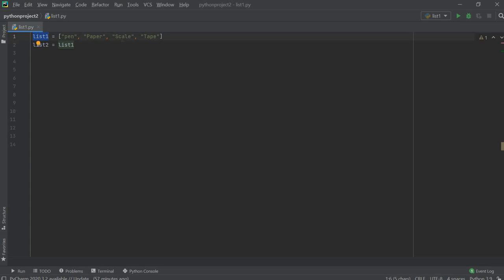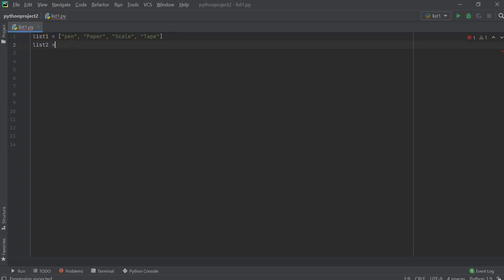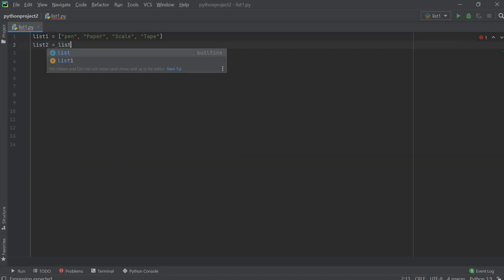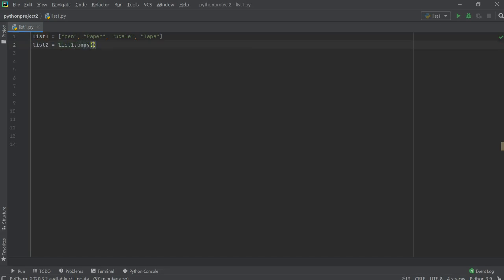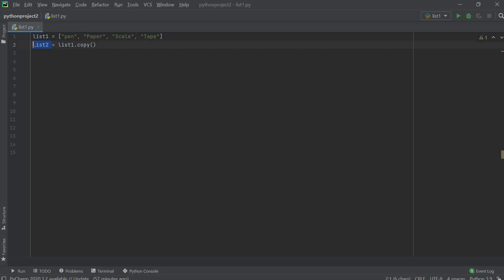To get a copy of this list, what we can do is write the name of the list. I want the values of list1, so I'm going to write list1.copy(). Copy is a function which will copy the values of a particular list, and whatever is coming here will be stored in this particular variable.